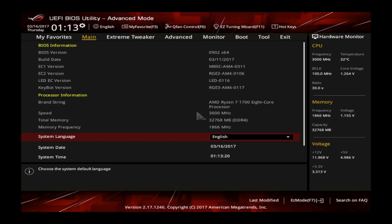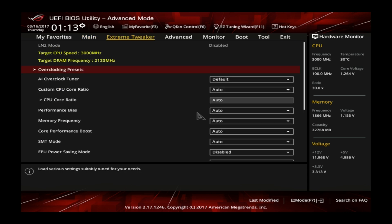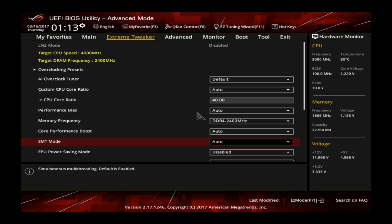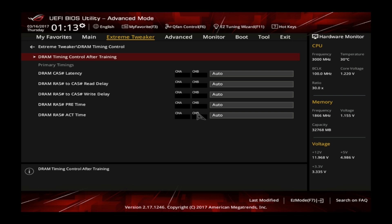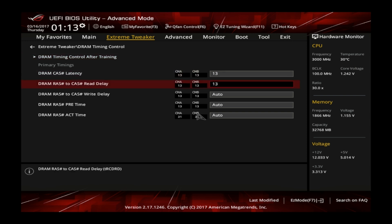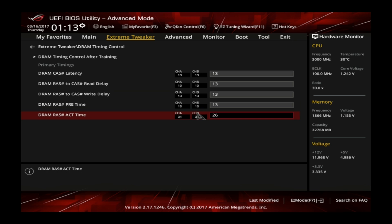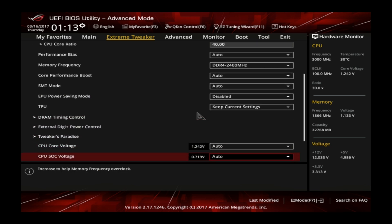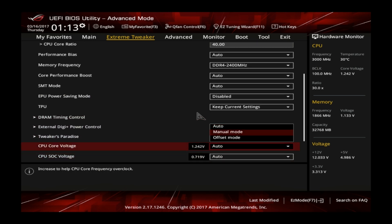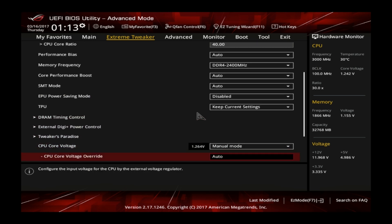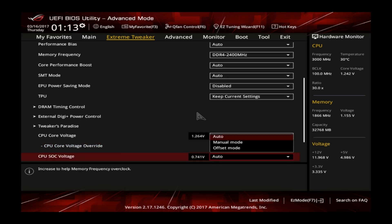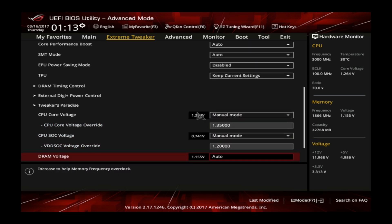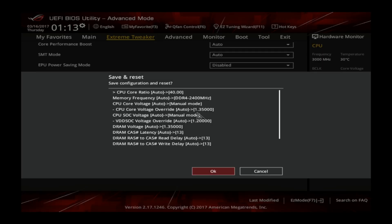So we are back in the BIOS and we enter the extreme tweaker section. Under this section we change overclock tuner to manual. Then we set the CPU core ratio to 40. Under the CPU core voltage section lower down in the menu we select manual mode and then increase the voltage to 1.35 volts. Then for memory overclocking we select memory frequency to DDR4-2400. Under the DRAM timing control we set the timings to 13-13-13-13-26 and we also set the DRAM voltage to 1.35 volts. After all this we save the settings by pressing F10 and go into the operating system.